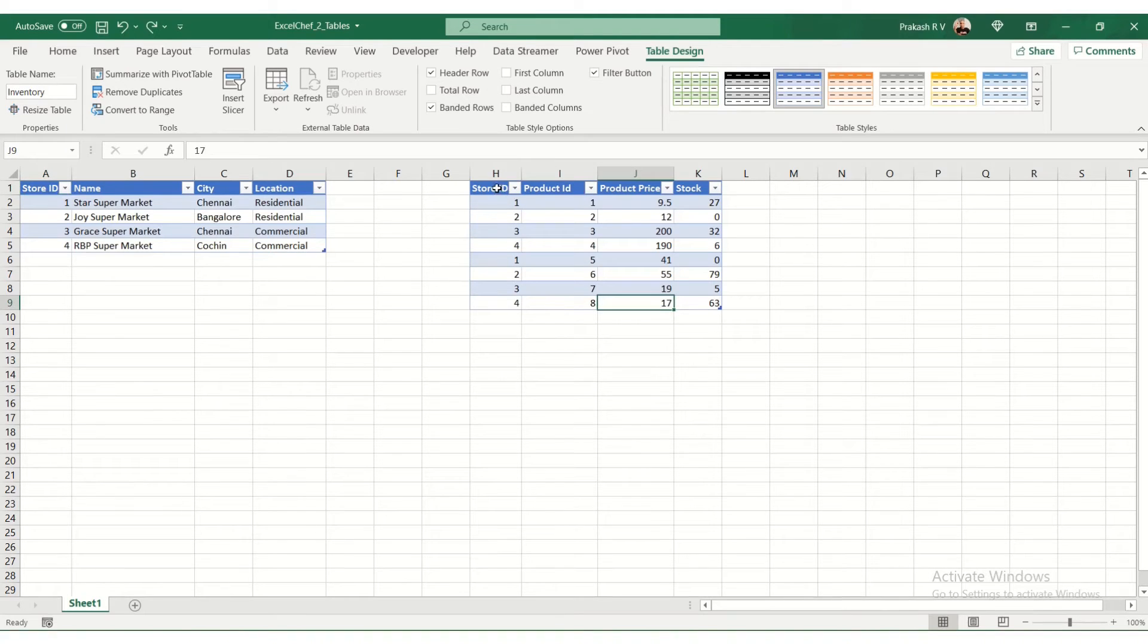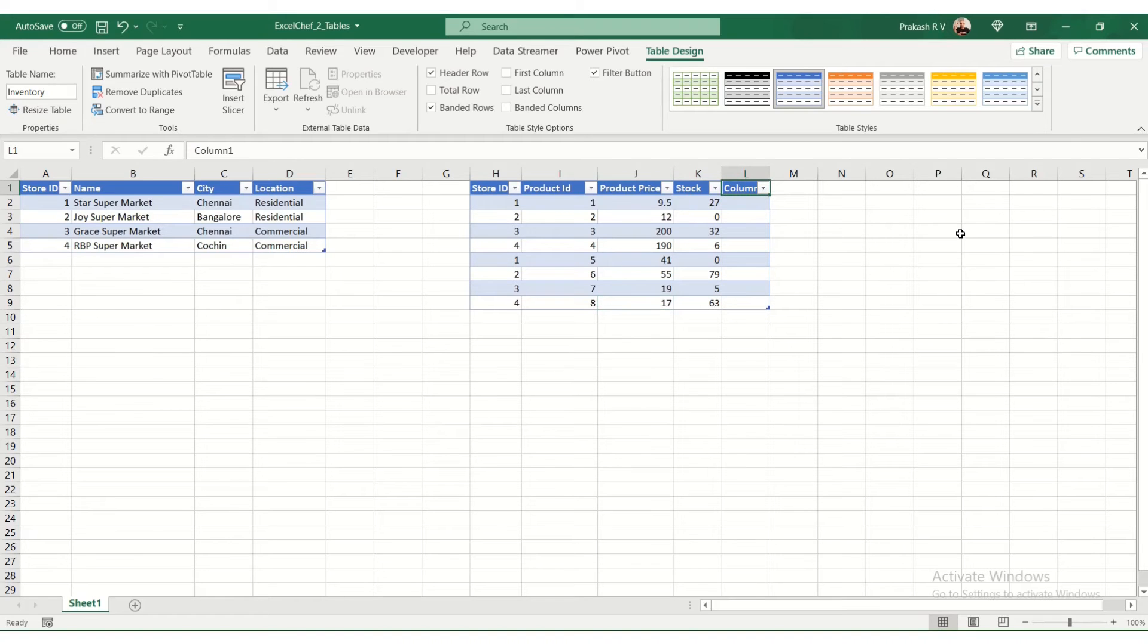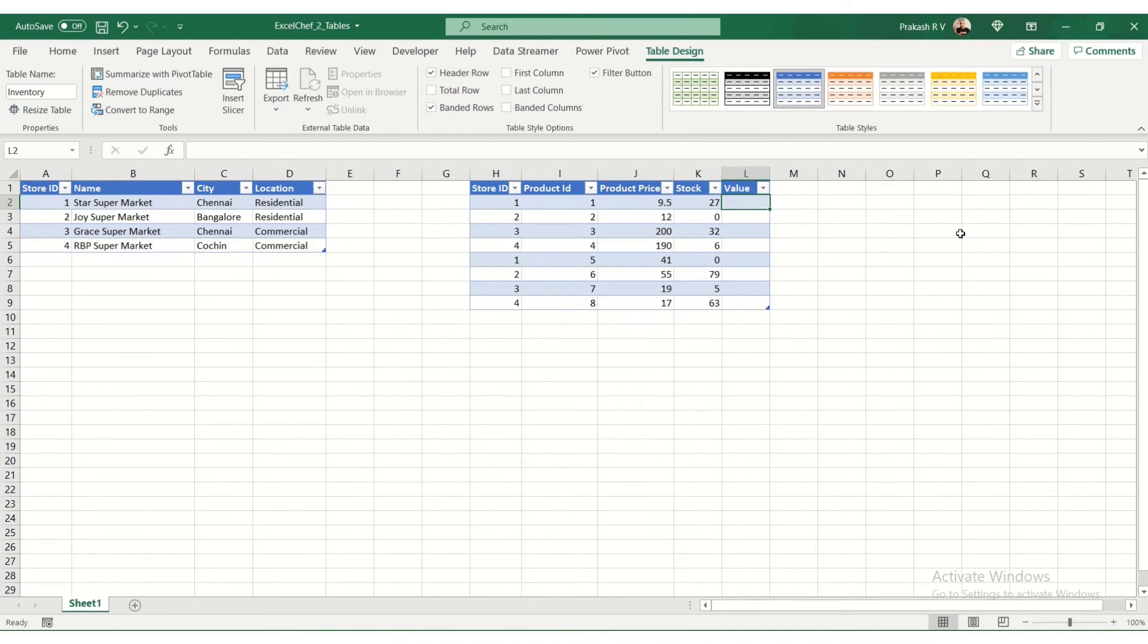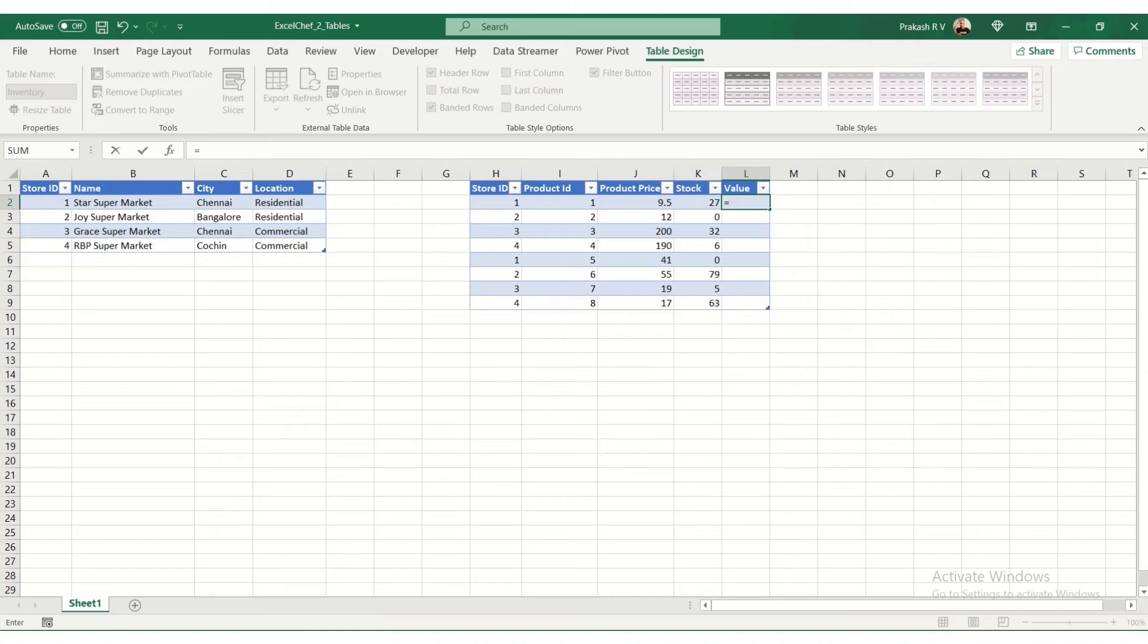Now let's see how to add a column here. We can simply drag this and extend a column here. We're going to call this column the value. This is going to be the stock value. Let's see how to calculate this. We have the stock and the product price here, so stock into product price should give us the value.